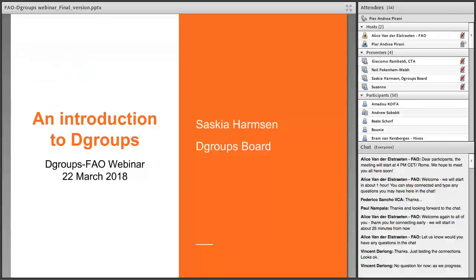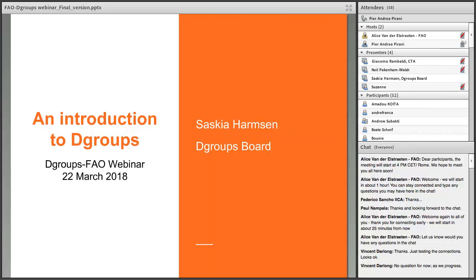I think we're now ready to start. So I'm handing over to Saskia Harmsen for a brief introduction on DGroups. Saskia, the floor is yours — you've got about five to seven minutes, and I'll give you a warning if you're running out of time.